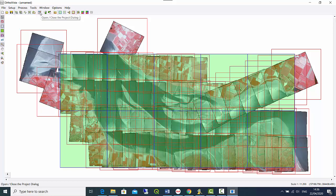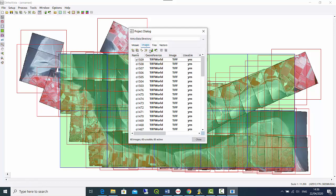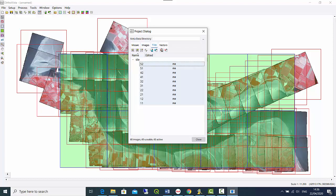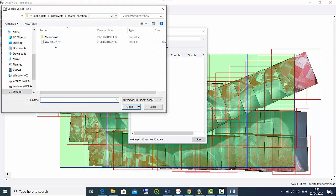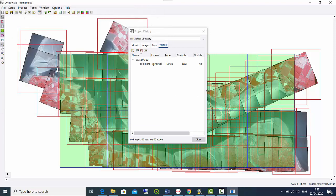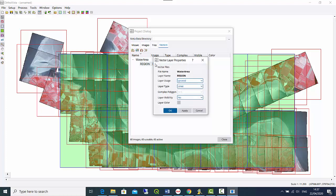Let's open the project dialog. We already imported our images and our tile definition. In the vectors section we will now load a water area — this can be either a DXF or a shapefile. When we import this polygon we need to assign what functionality this polygon serves, and in our case we double-click on usage and set this to water reflection — so it's a reflection area.